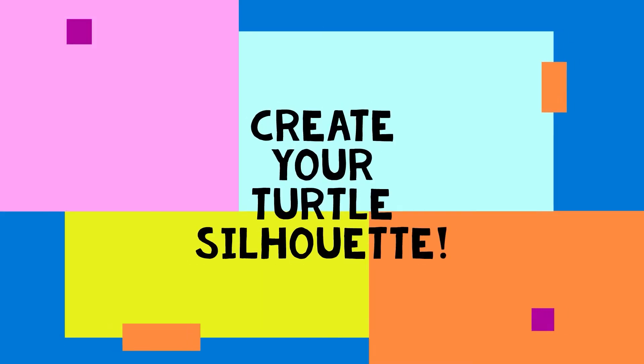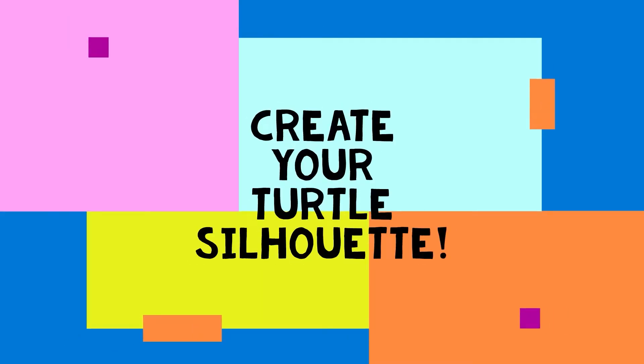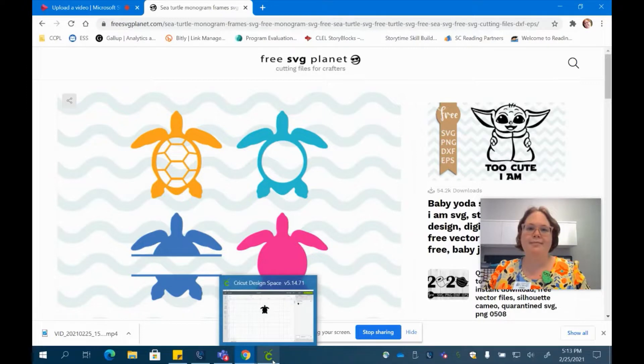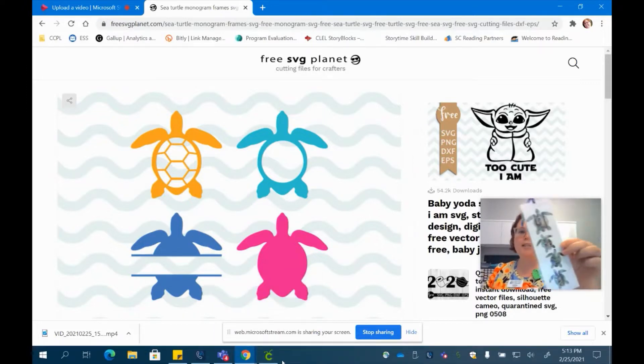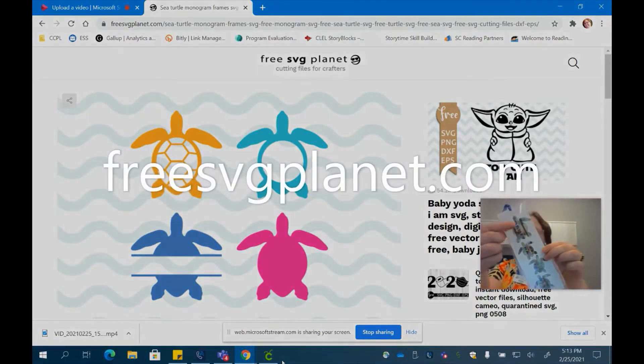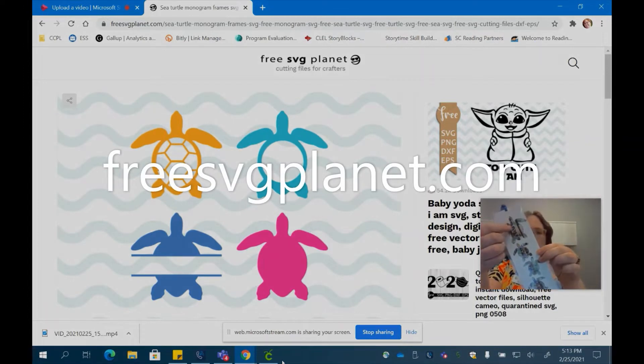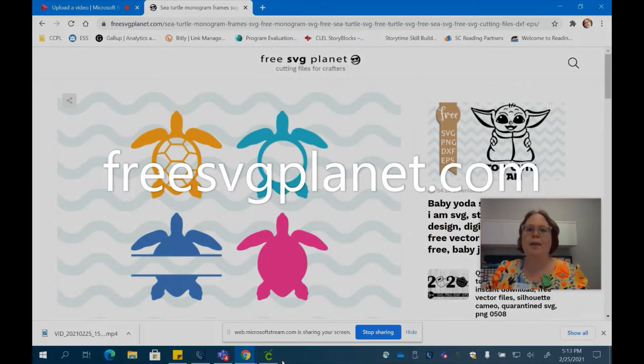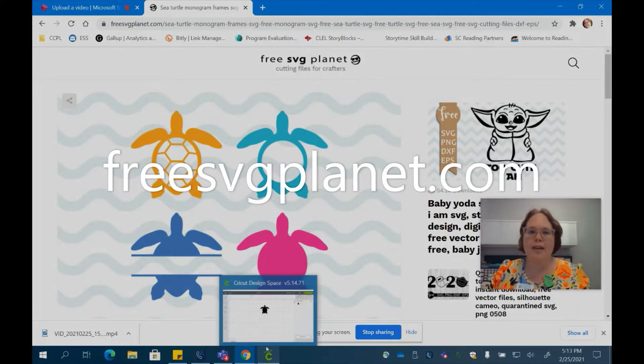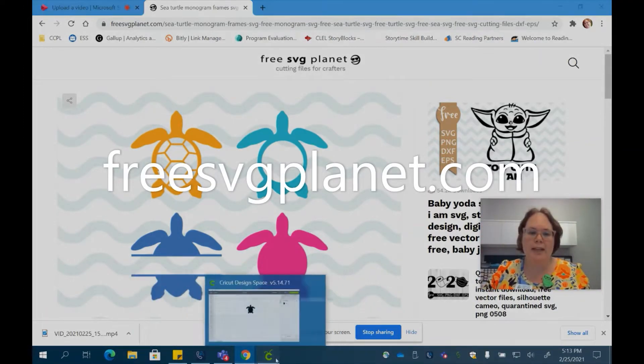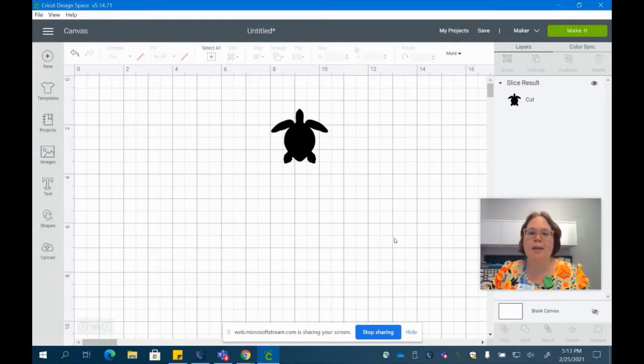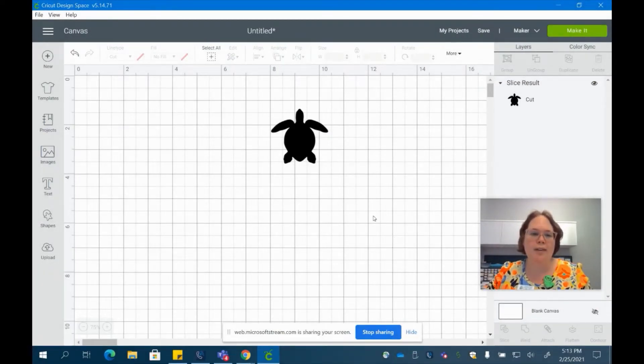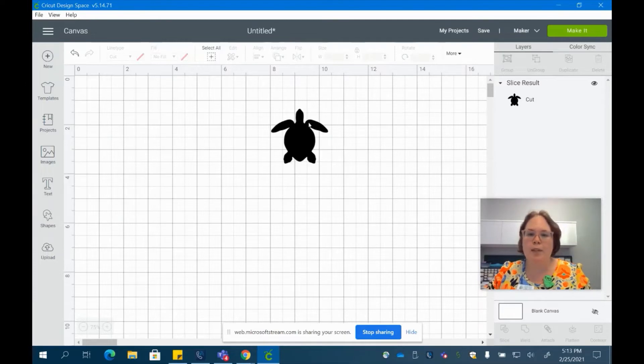So let's get started. You're going to need a turtle SVG file to make your turtle silhouette. I found mine at this website, FreeSVGPlanet. So go ahead and open up Cricut design space to a new canvas. I already uploaded my turtle here.